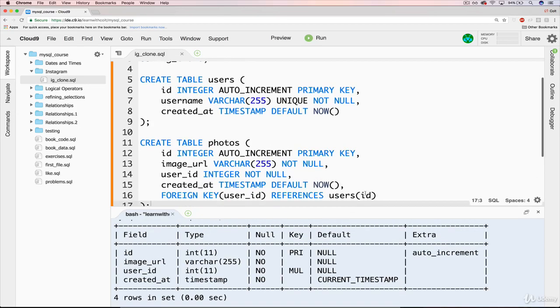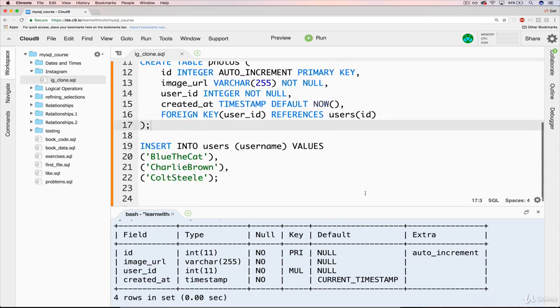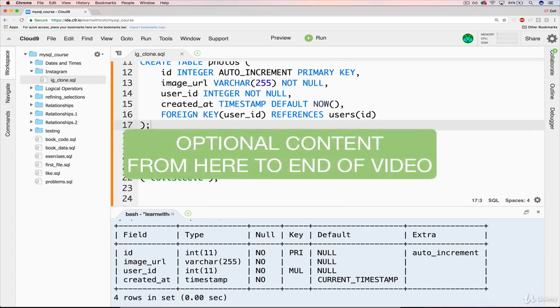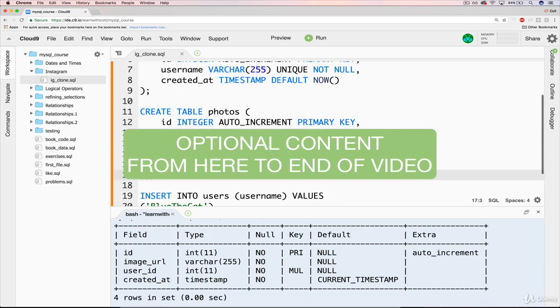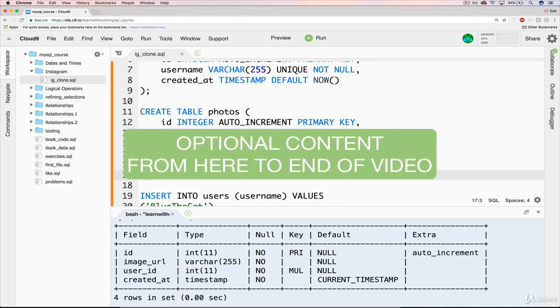And just like before, if you want to stick around, I'm going to insert one or two photos in here associated with our three users. But I'm done with creating the schema. So you feel free to move on to the next one, which is comments.